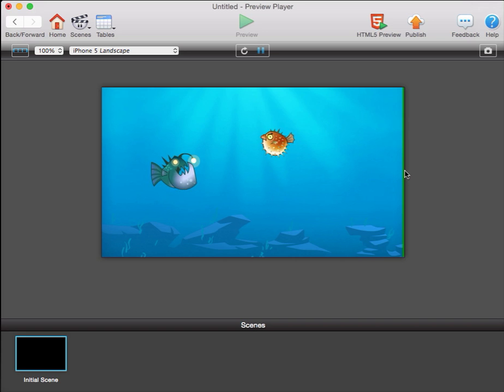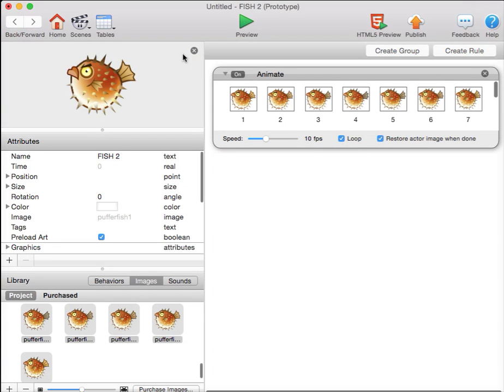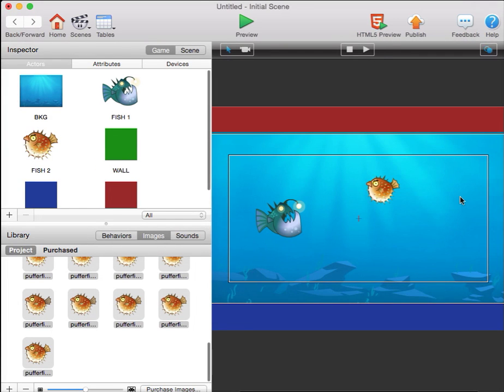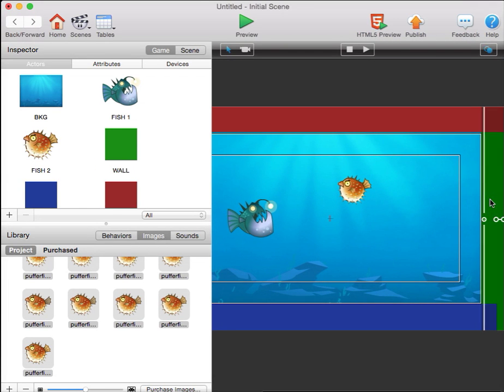A little bit of my green wall is sticking out there on the right side. I can adjust that just by dragging that wall to the right a bit.